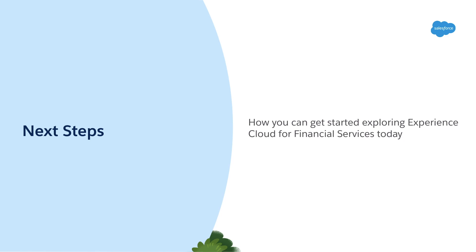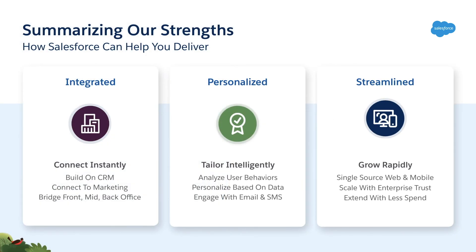These are all great ways of showing how Experience Cloud for Financial Services is an integrated, personalized and streamlined way to deliver a powerful and productive client experience that generates benefits for all involved.